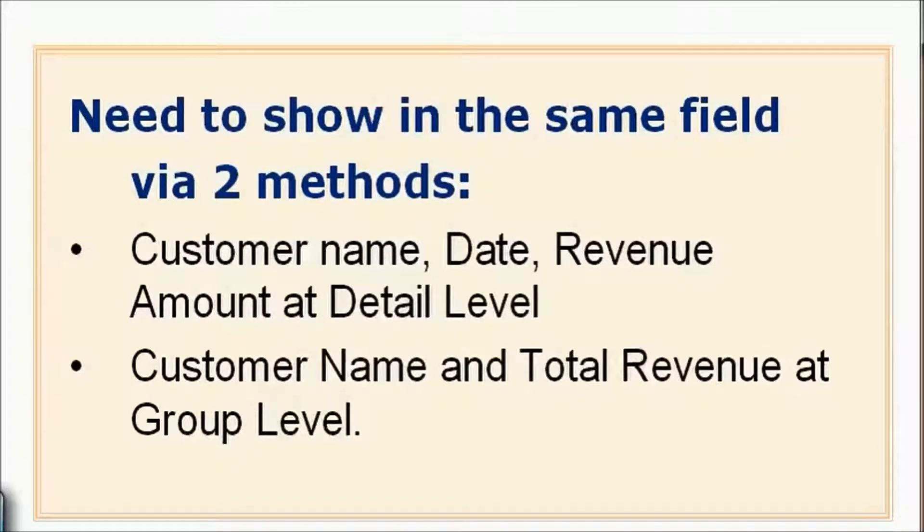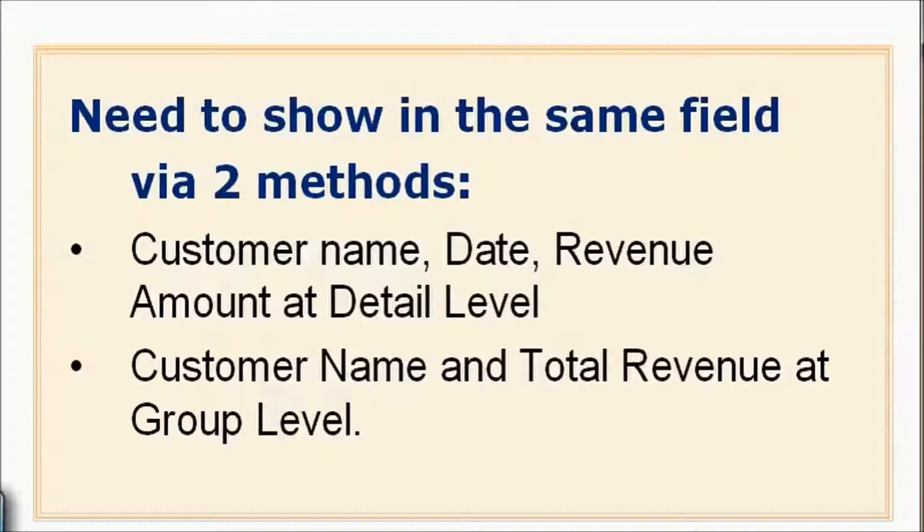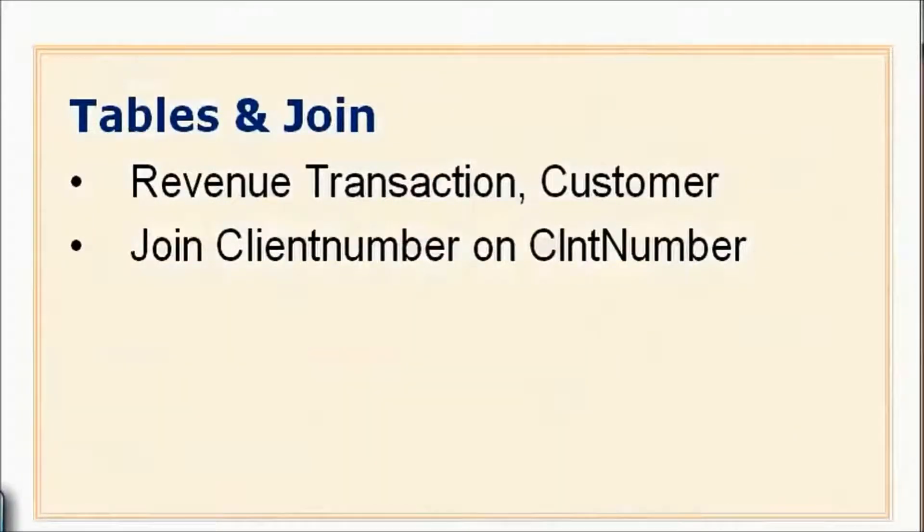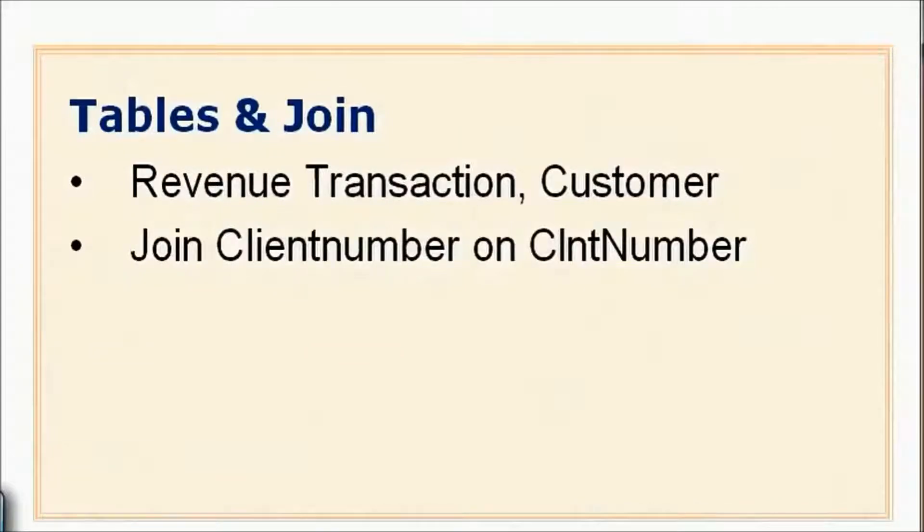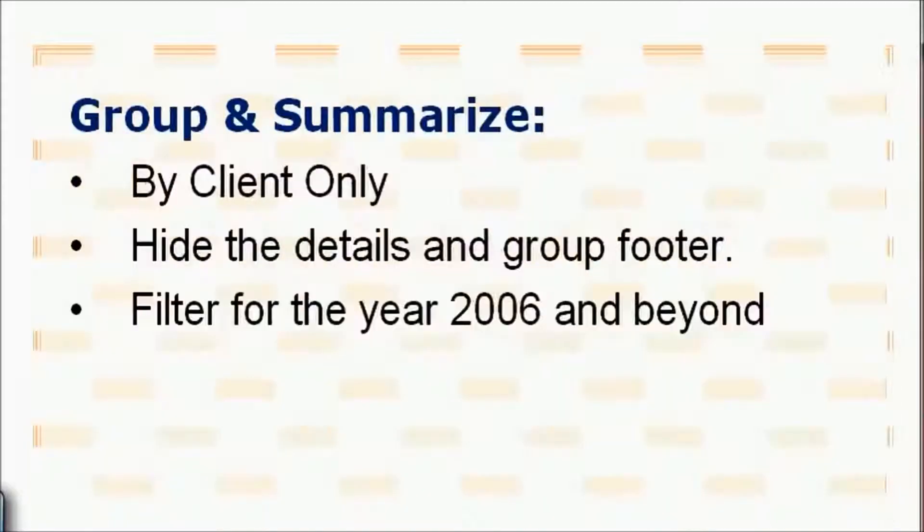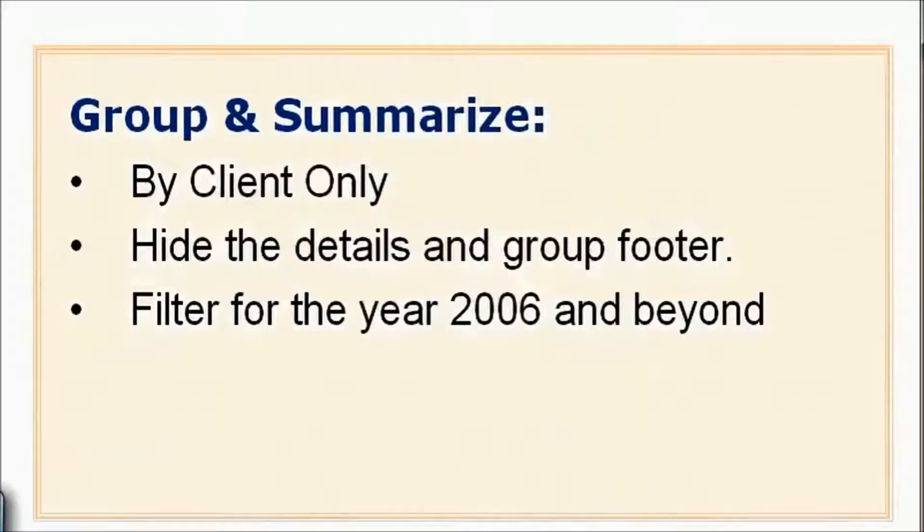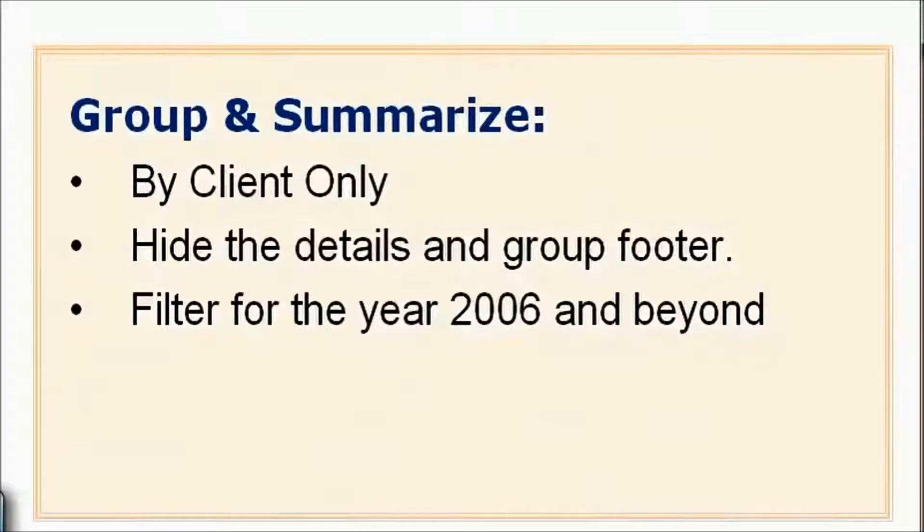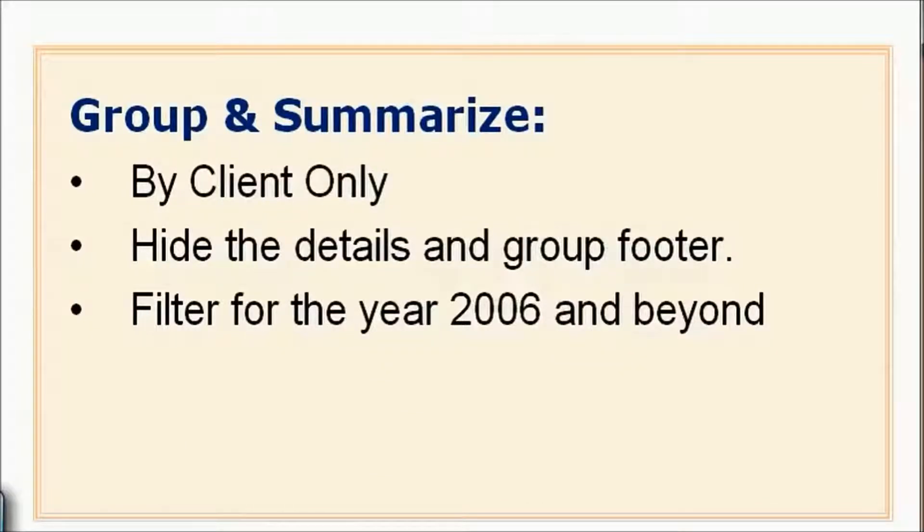There are two methods for doing this. One's a bit of review, and one you just hopefully reviewed. You're going to create a new report, join the revenue transaction and customer table, group and summarize by client only, hide the details, and filter for the year 2006 and beyond. If you don't remember how to do any of these things, I suggest you review the last chapter's lessons.